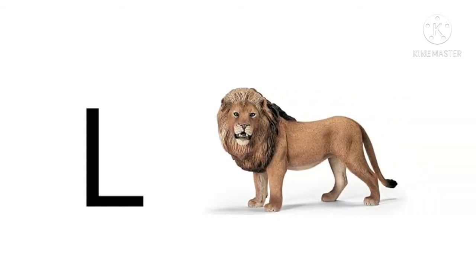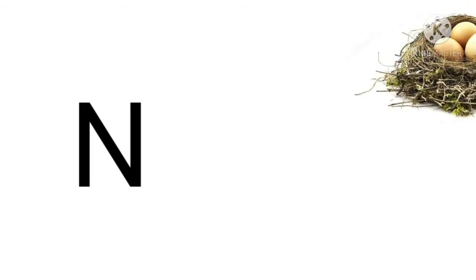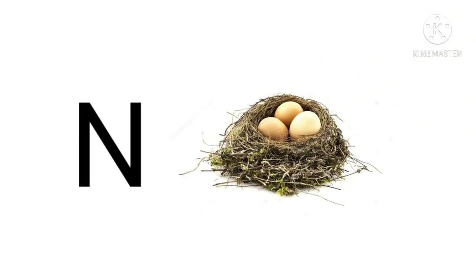L for lion, lion means sher. M for monkey, monkey means bandar. N for nest, nest means ghonsla.